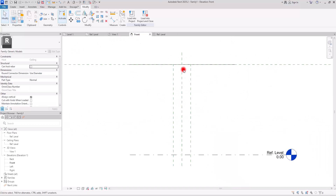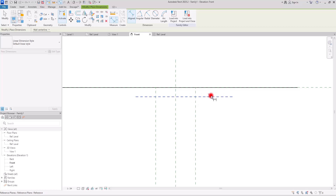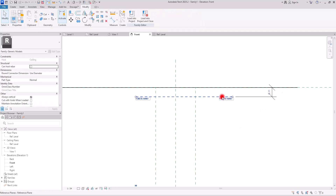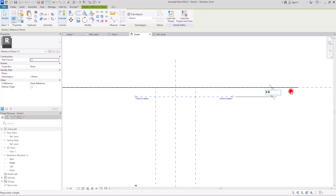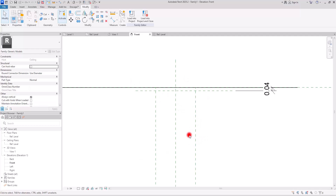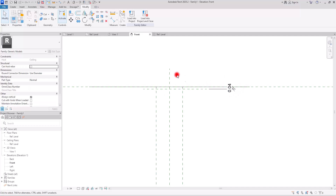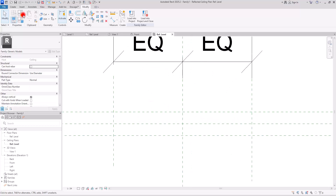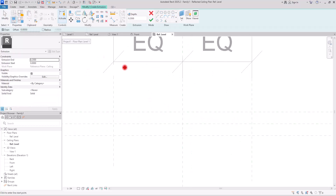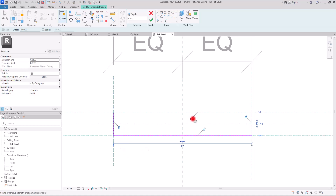Let's go to front view and create another reference plane in this part. Create a dimension from this reference plane to the main reference plane — not to the ceiling — and I want about 4 or 5 centimeters here. I'm going to lock it because in this part we're going to control the height of the lighting. Let's go back to ref level and go to Create to make an extrusion with this rectangle.